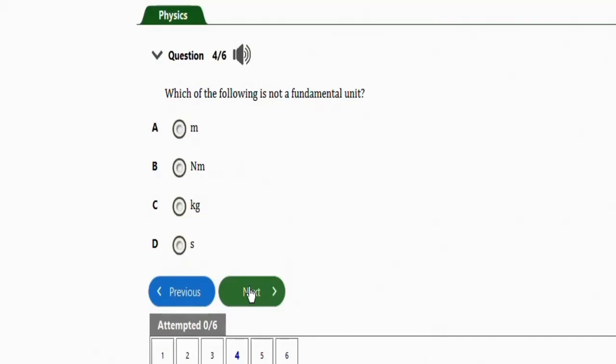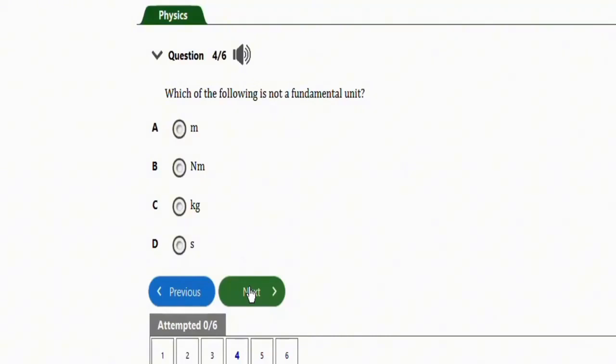The next question asks: which of the following is not a fundamental unit? Options are meter, newton-meter, kilogram, and second. The correct option is B — newton-meter is not a fundamental unit, it is a derived unit. Meter, kilogram, and second are all fundamental units.